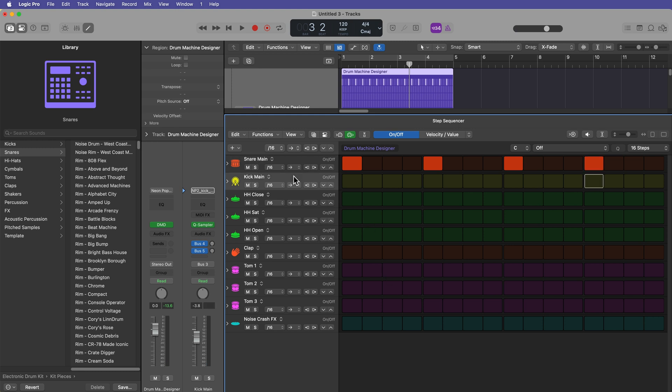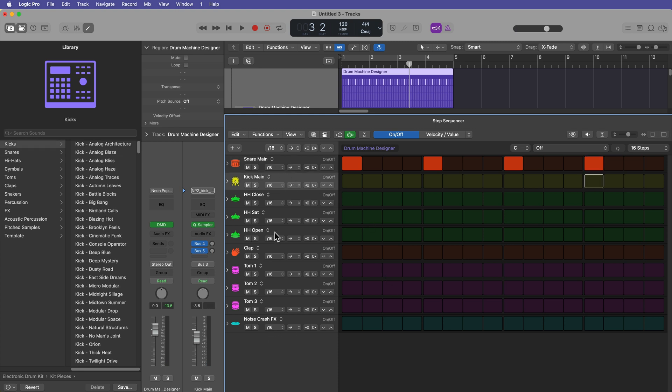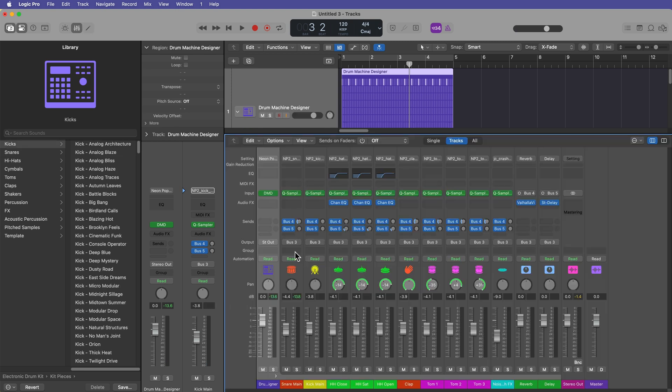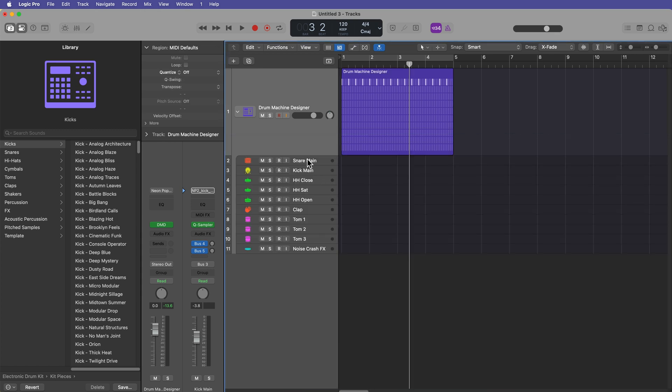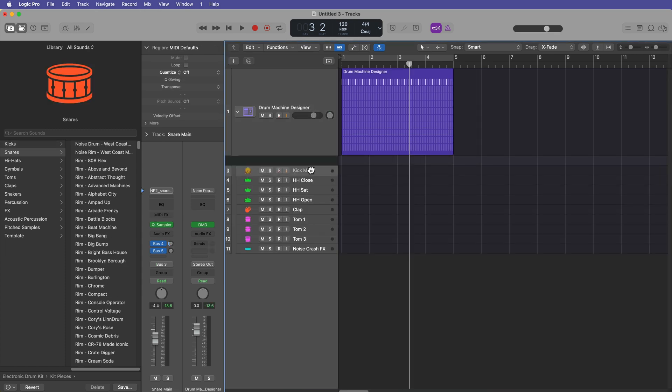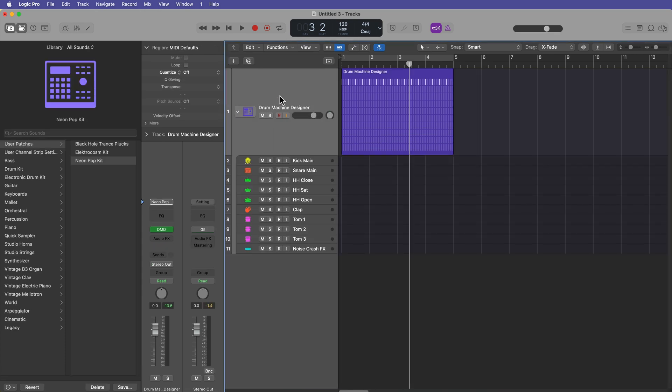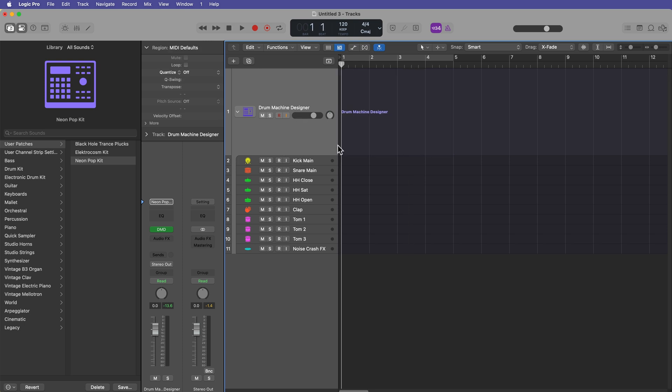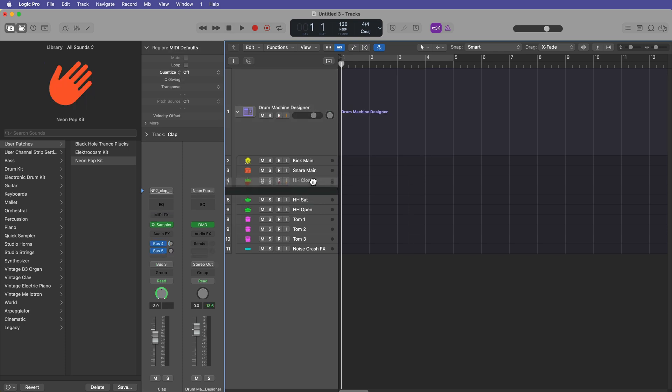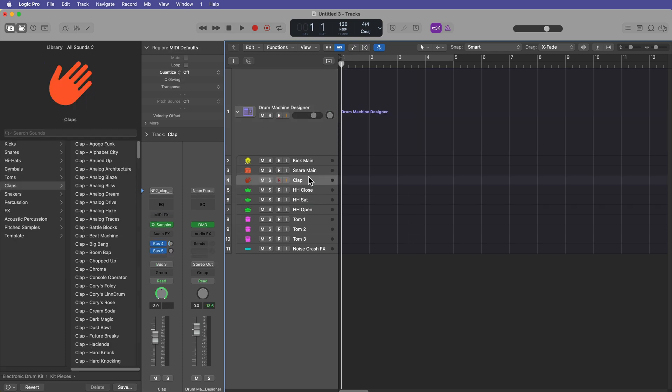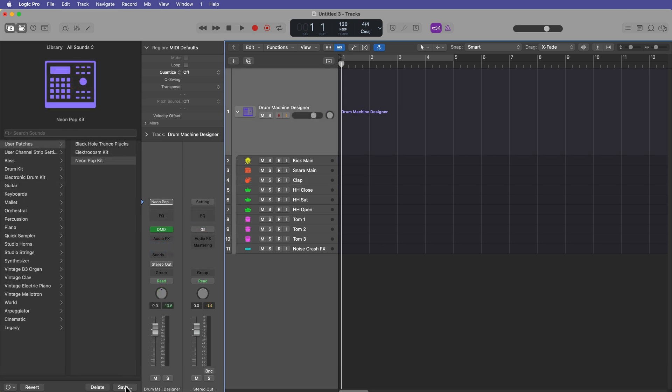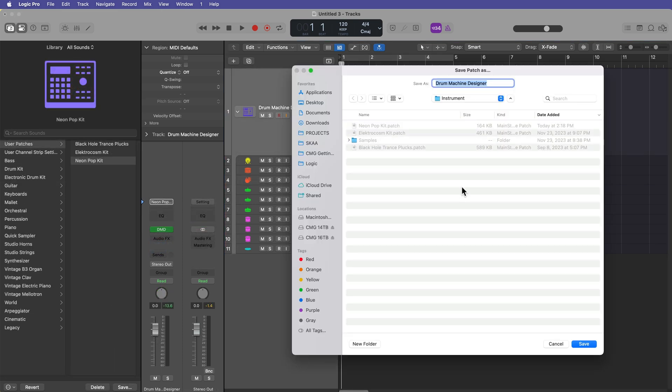Now, one thing you'll notice, though, is it has put the rows out of order. If you want to fix that, just make sure that the rows are in the same order up here in the tracks area. So you just open up your track stack here, and then you put them in the order you want. So maybe I want the clap up there, then hi-hats, then toms. If you go and you save this again, I'll just save it as neon pop kit again. It'll overwrite that and replace it.